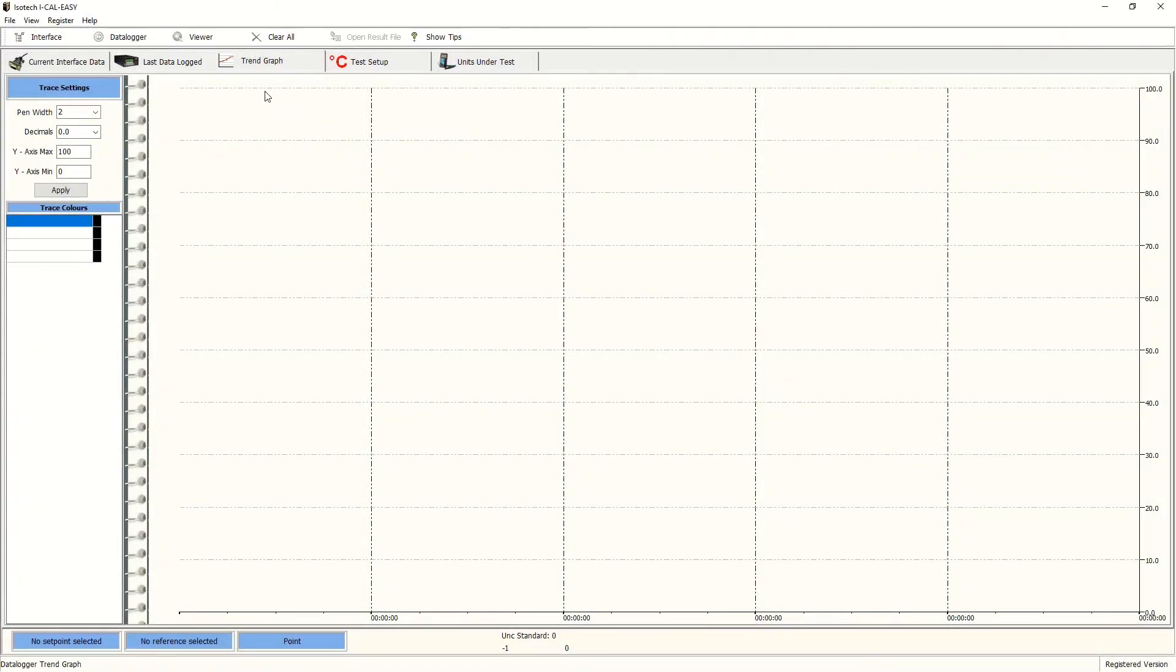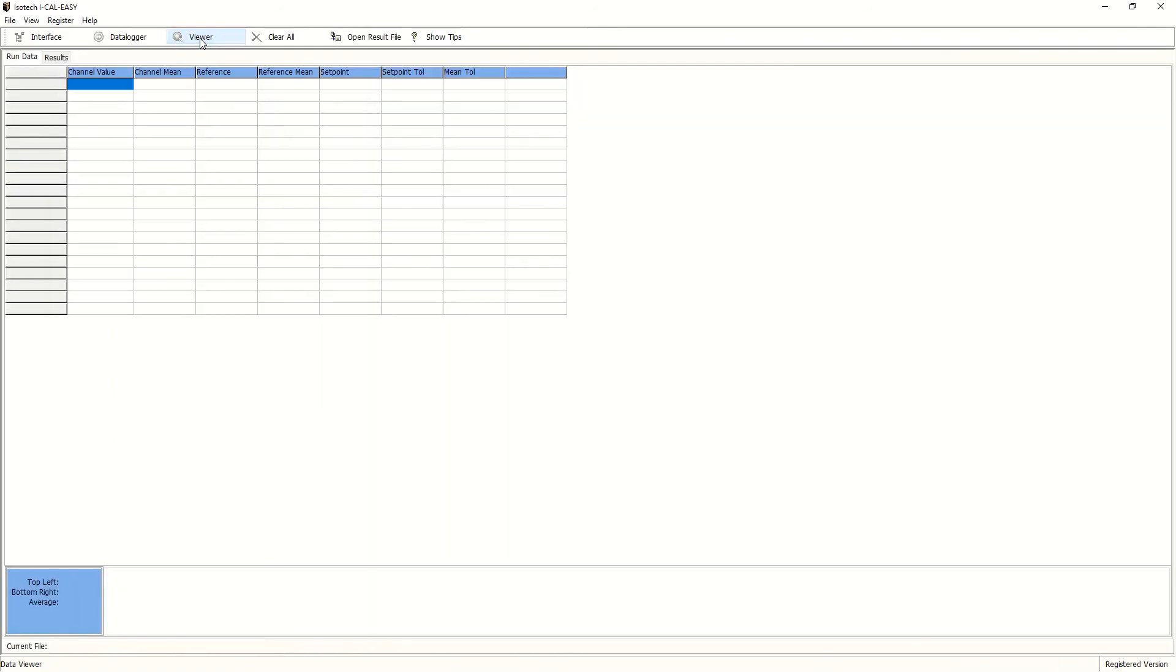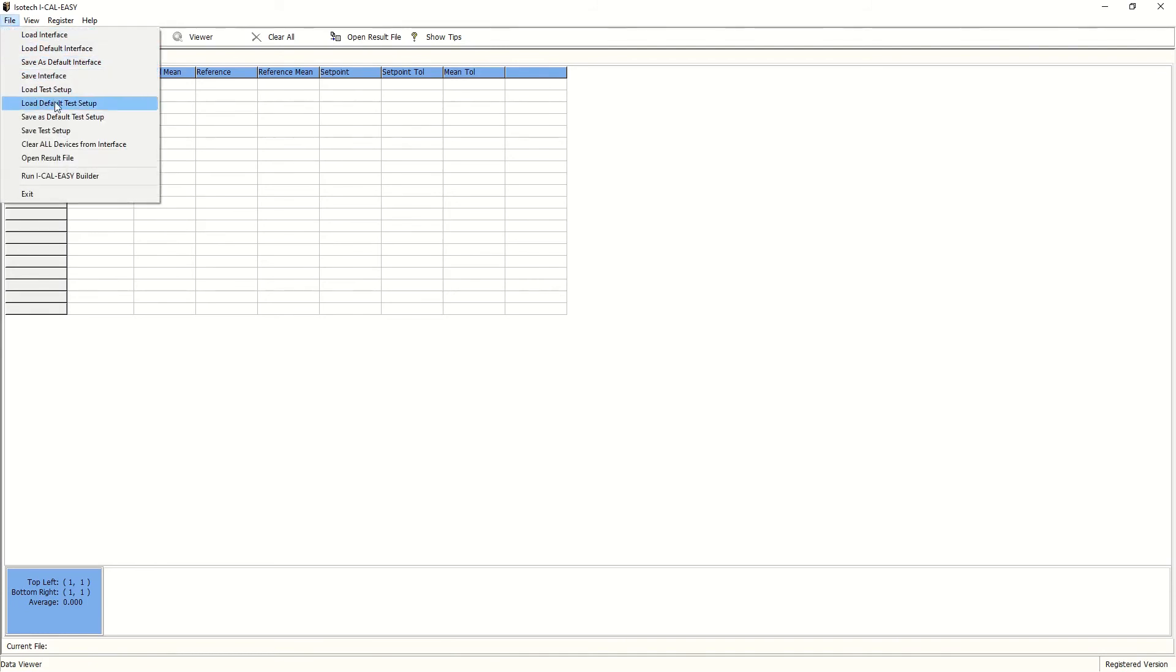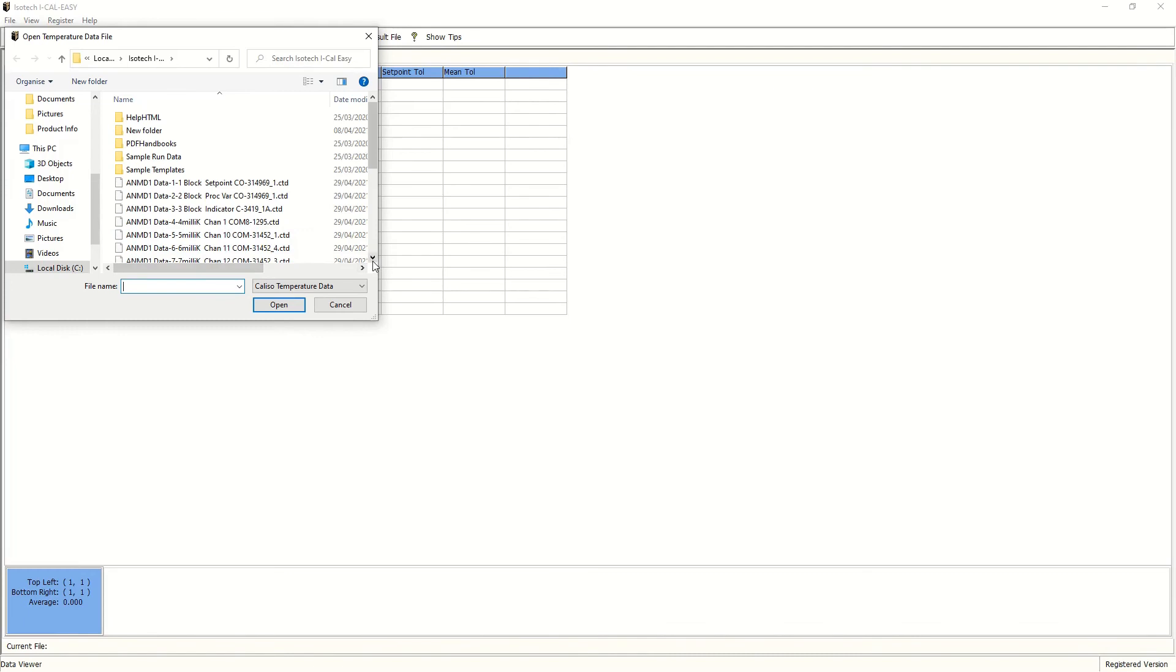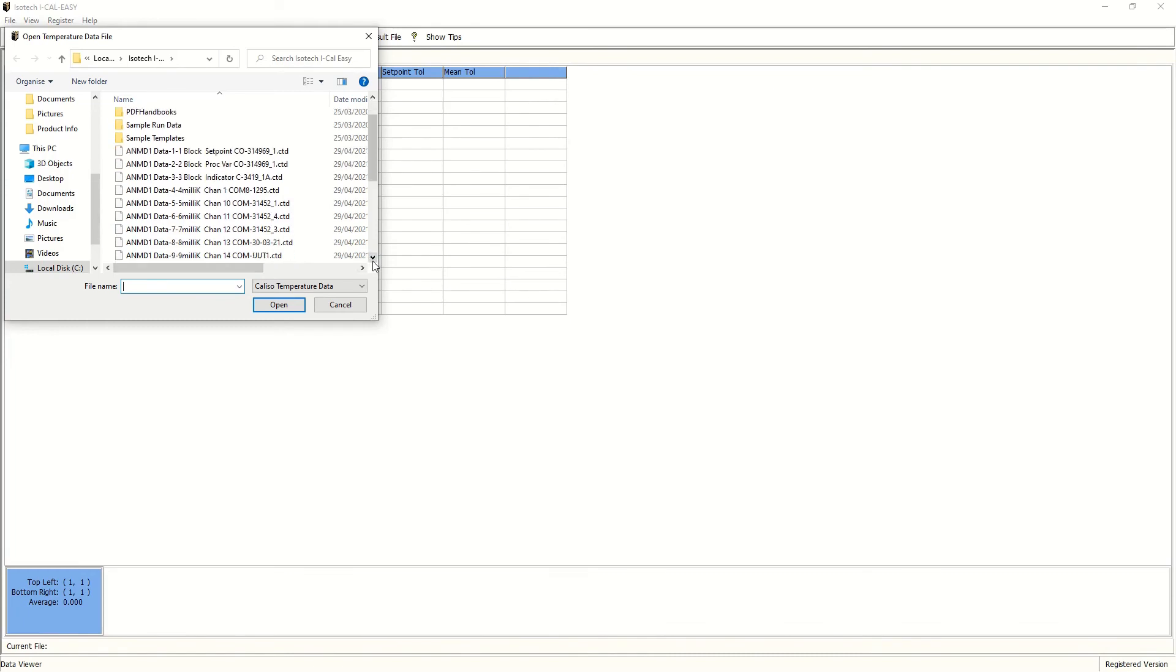Next, we've finished the run. We'd like to view our data. So we can click on viewer, open the data file and let's pick channel 13, for instance, where the test PT100 was positioned.